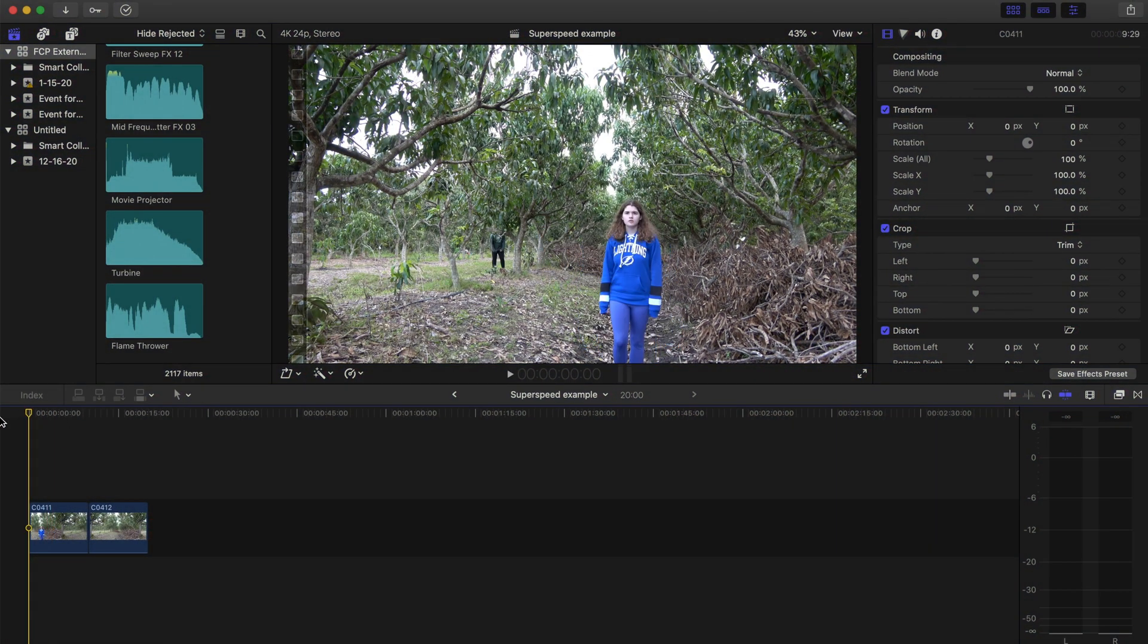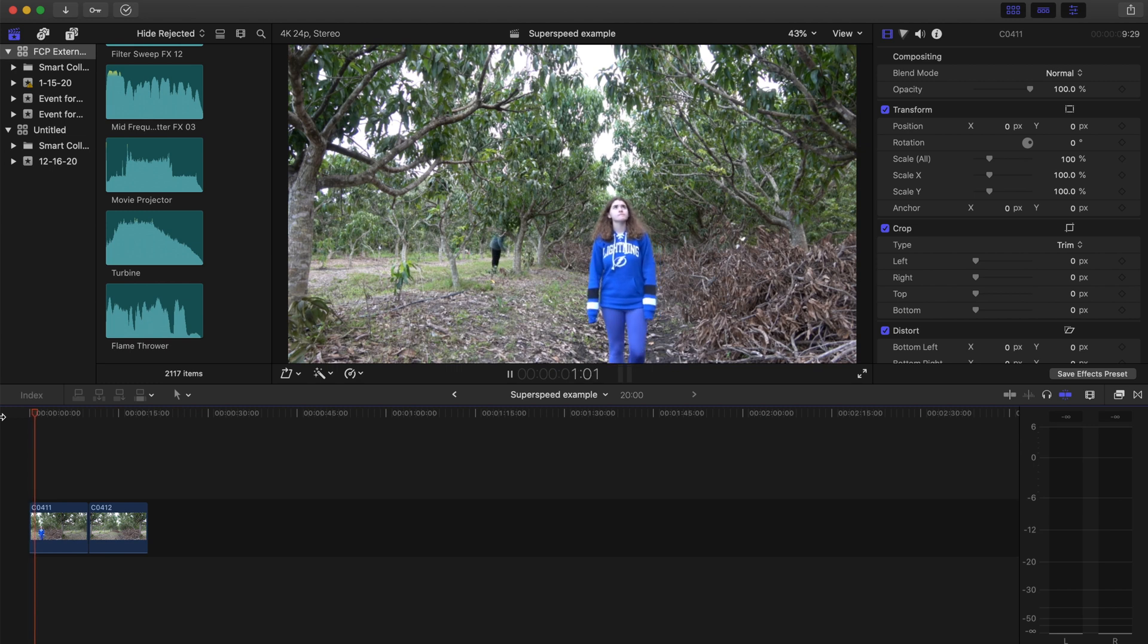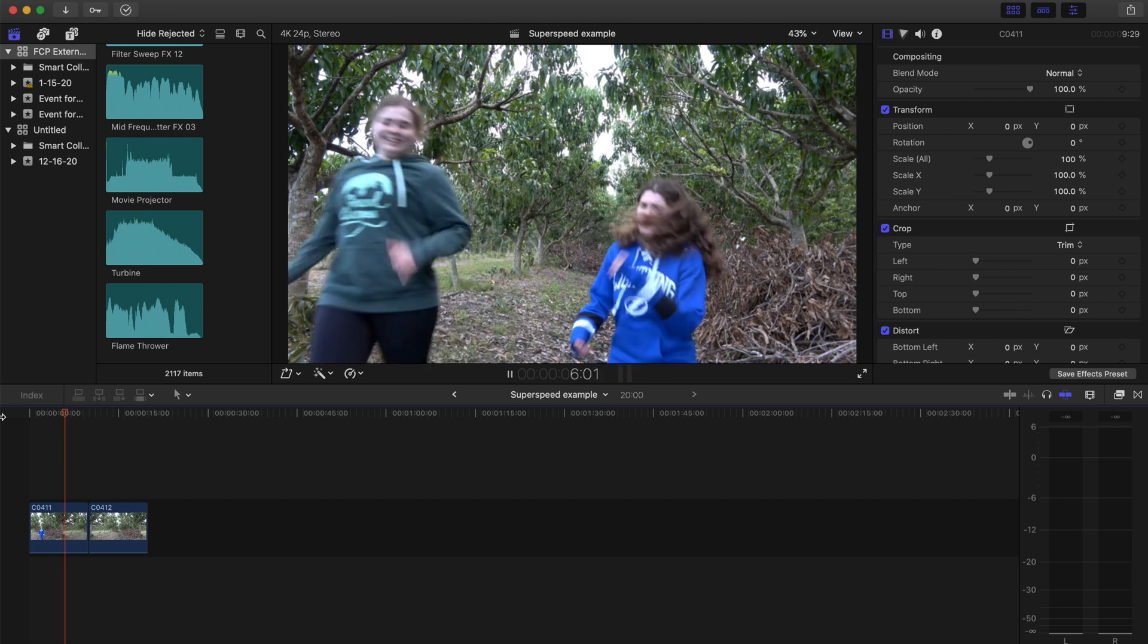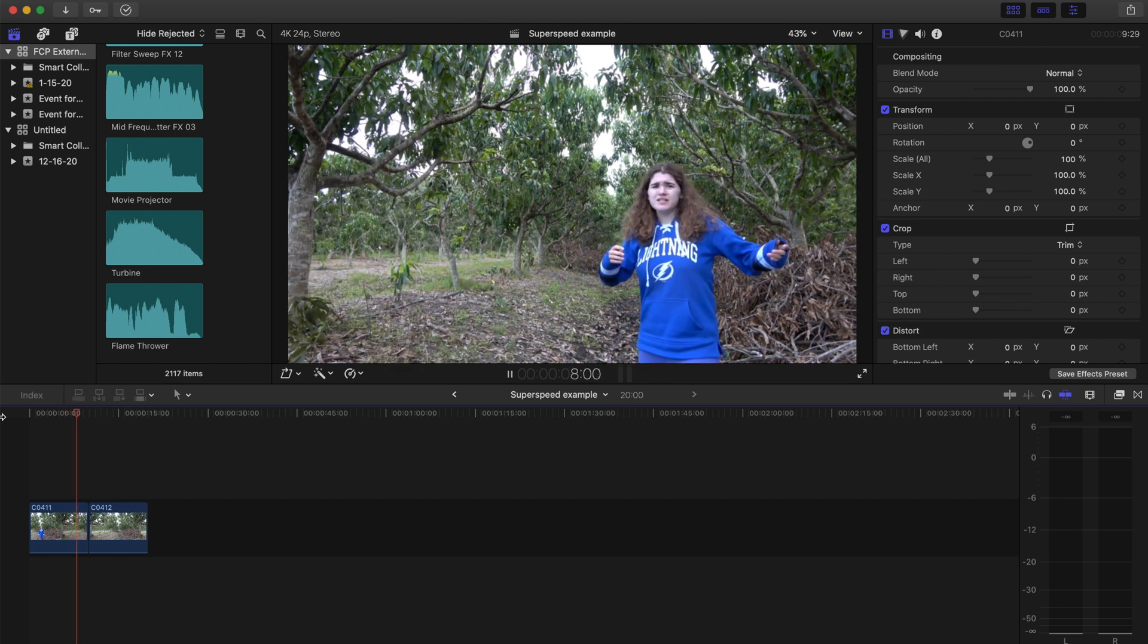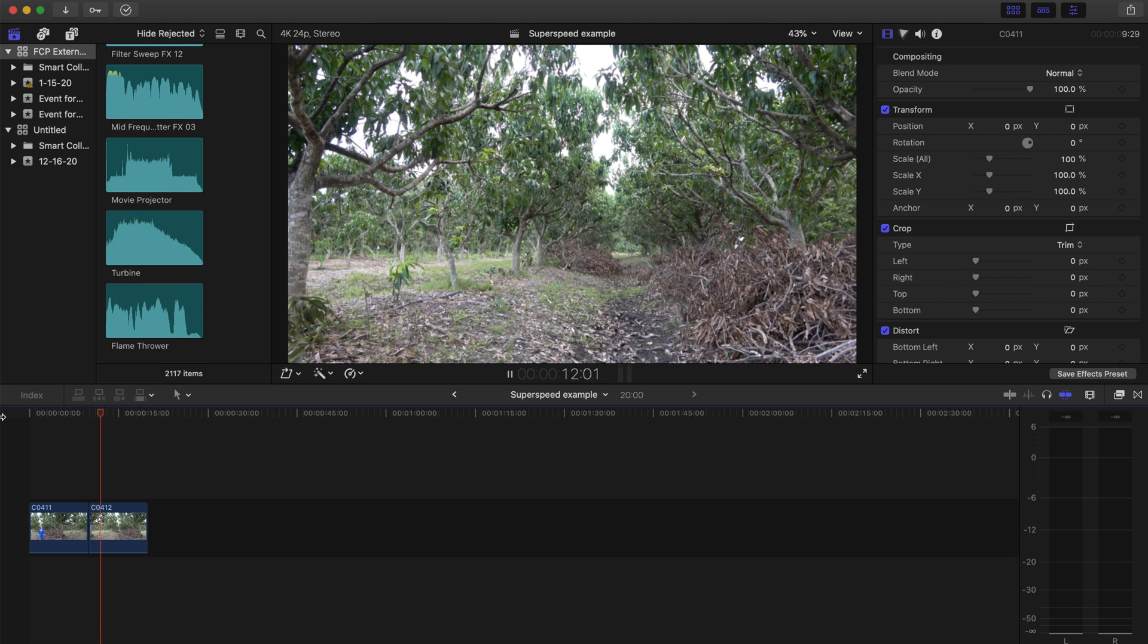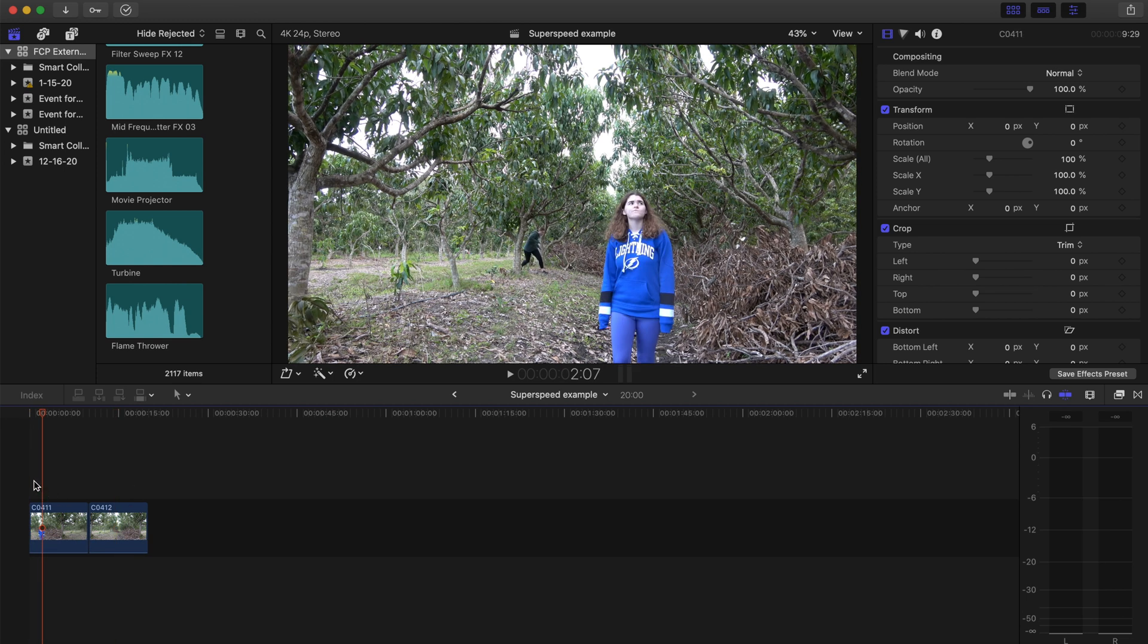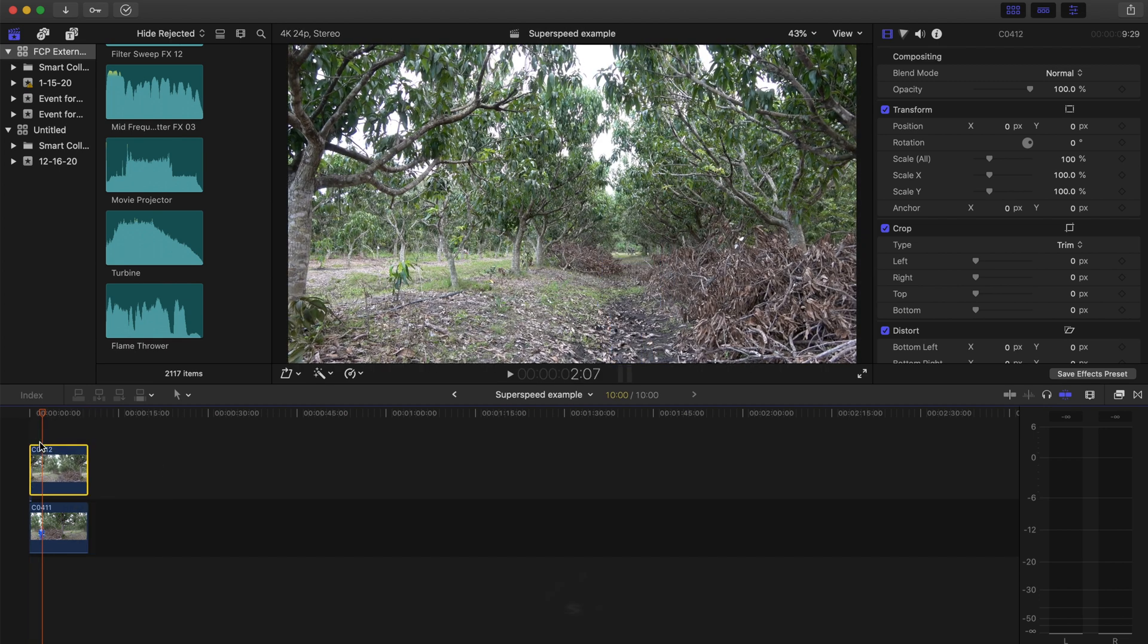So the first thing I did when I went to Final Cut Pro was I brought in two clips. One was of our super speed actor running, and then the second one that I brought in was a clean plate of the background with the same shot, nothing changed, just same camera angle. So then next, I put the clean plate on top of the actor shot, and I expanded the timeline so that I could see it better.